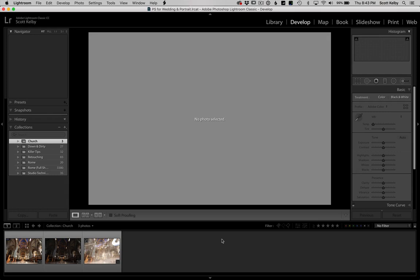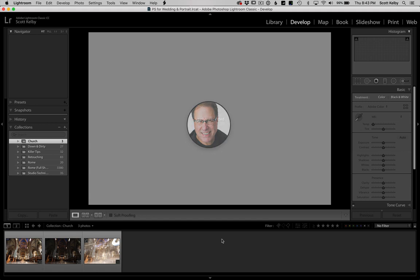Hey folks, Scott Kelby here from KelbyOne.com, the best place to learn Lightroom. We've got a Lightroom disaster on our hands and I'm going to take you through this. This is an intermediate level tutorial, so I'm going to assume you already know your way around Lightroom and you're just going to be there with me. Let's go.